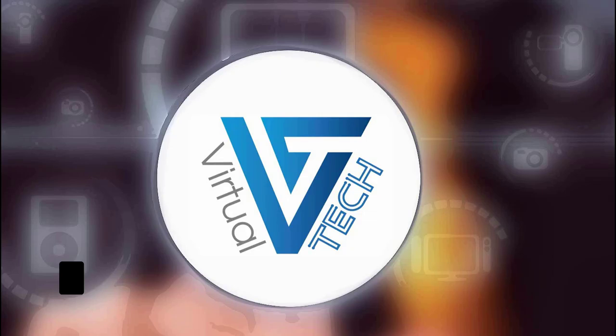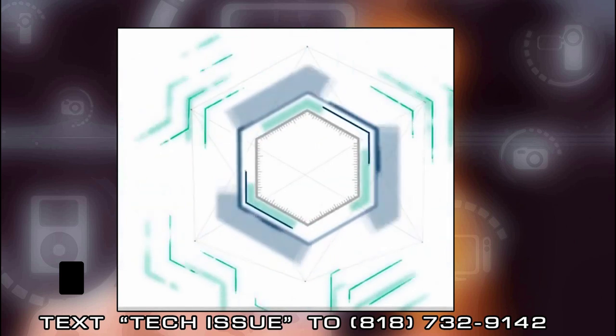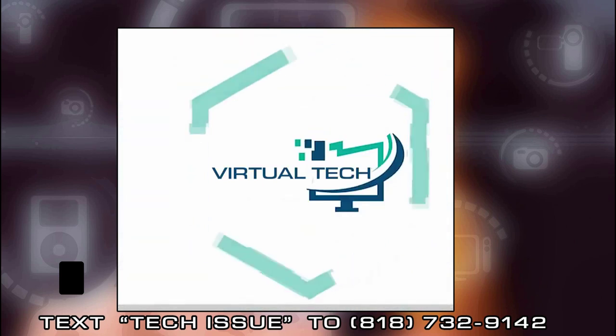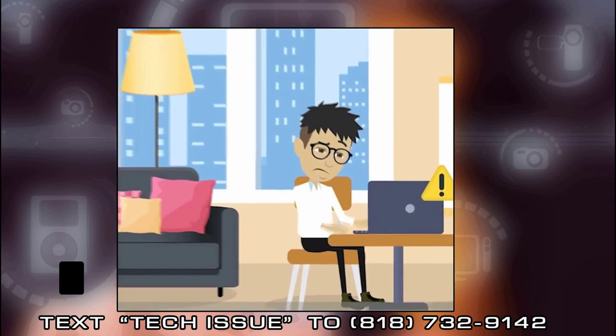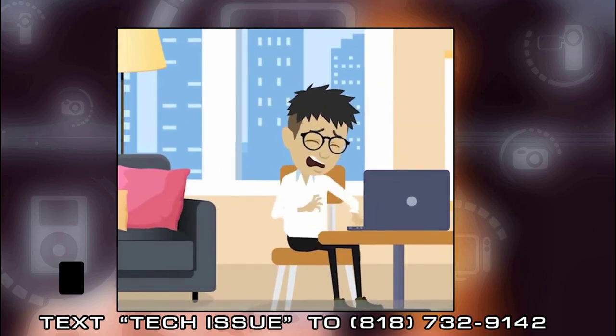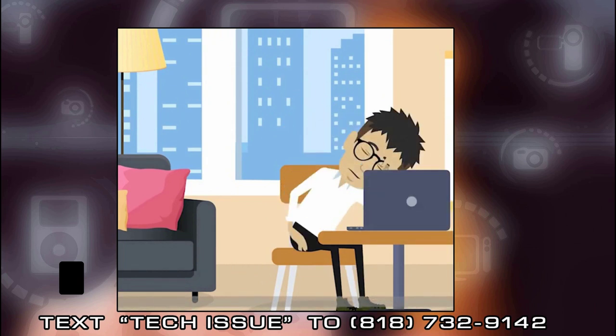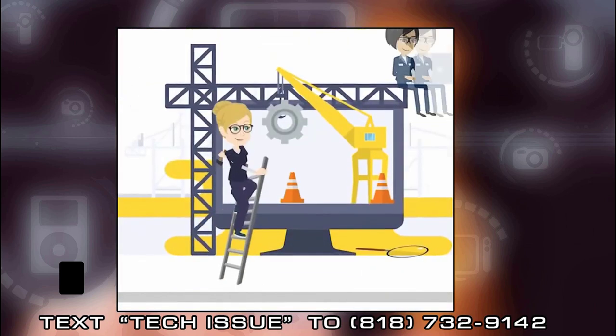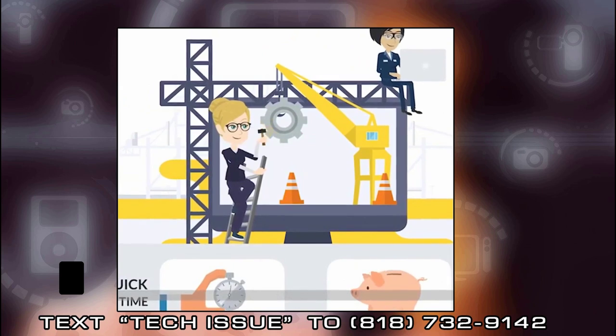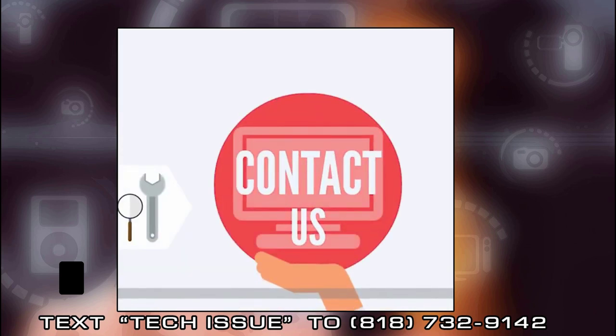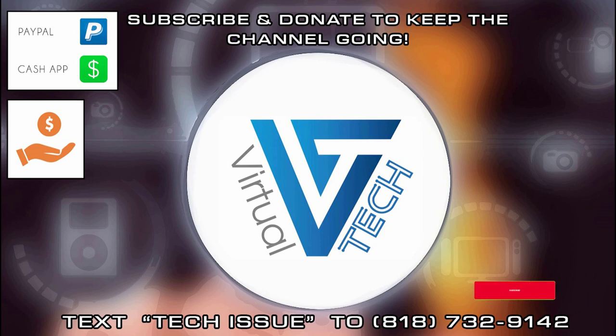Thanks for visiting our channel. Virtual Tech's mission statement is to assist as many YouTubers as possible in addressing their Mac, PC and mobile device issues. We actually respond to the text messages we receive. So if you have any nagging questions relating to computer or mobile device issues, please text Tech Issue to 818-732-9142 and we will promptly release a video on our channel with your question addressed. If you want us to keep providing free content, please make sure you subscribe to our channel and like our videos. You can also donate to our channel by looking in the YouTube description of all our videos. If you would like to join our team in creating video content, text Content Creator Job and we will get back to you as soon as possible. Thanks and enjoy our content.